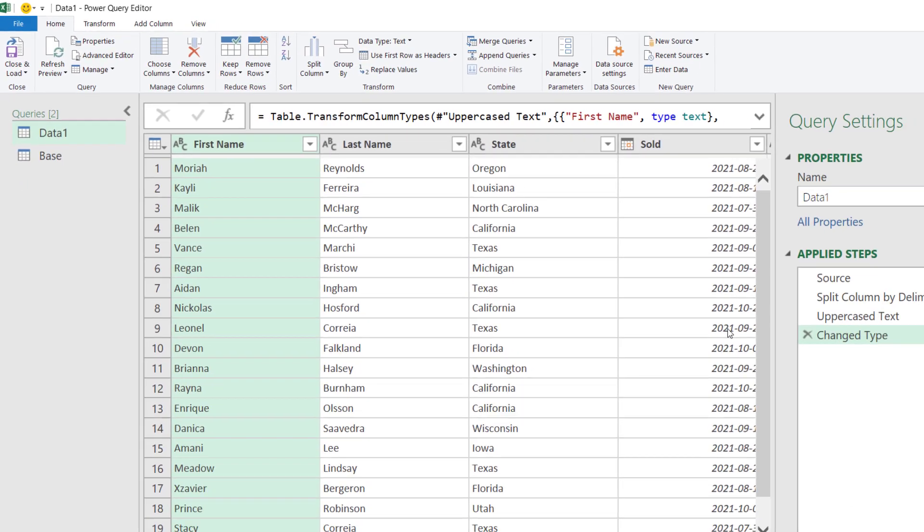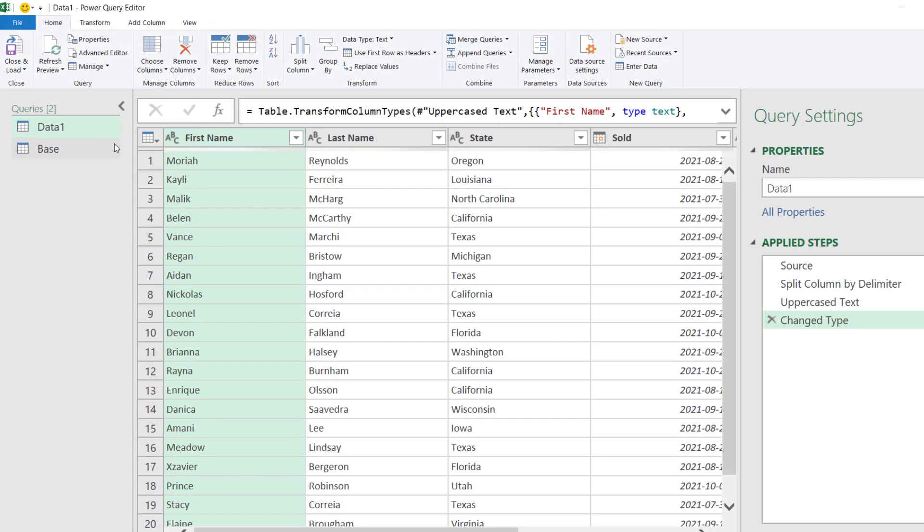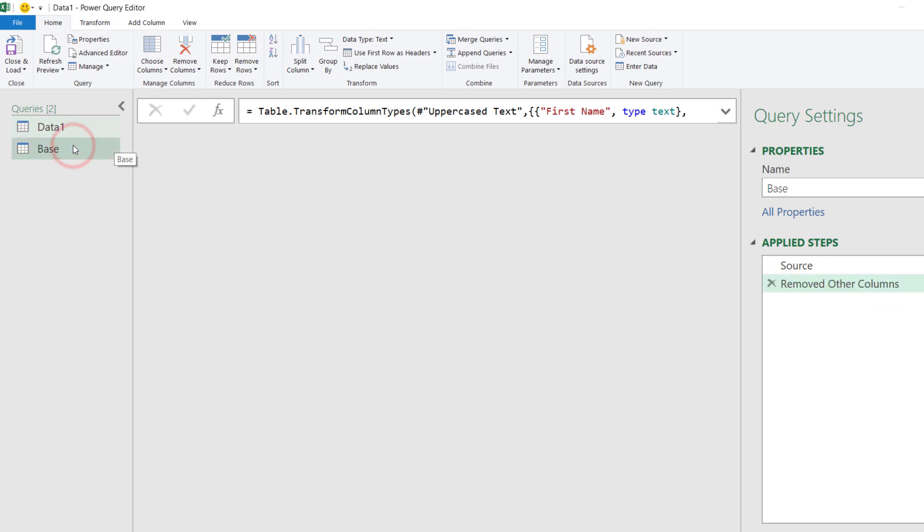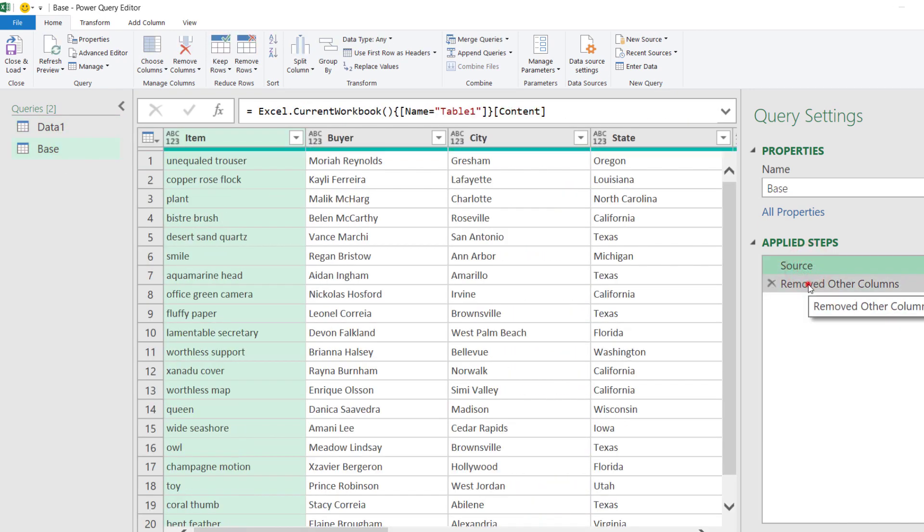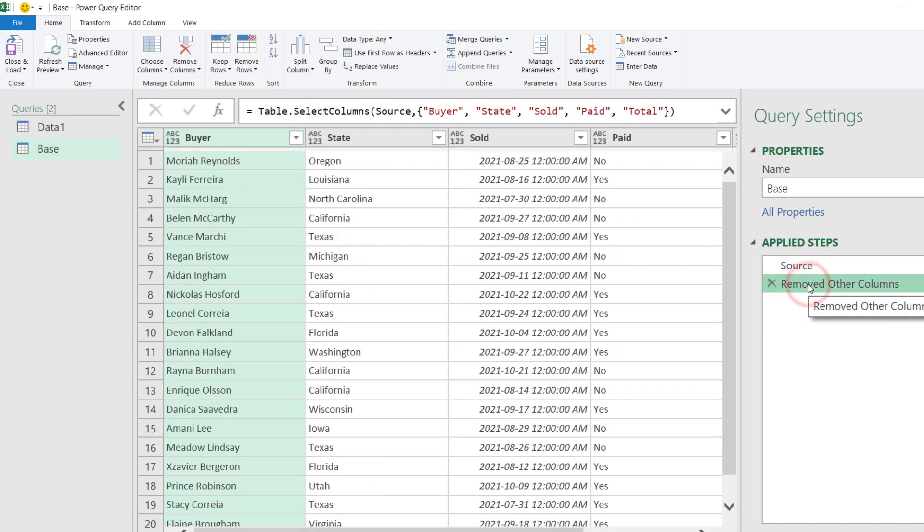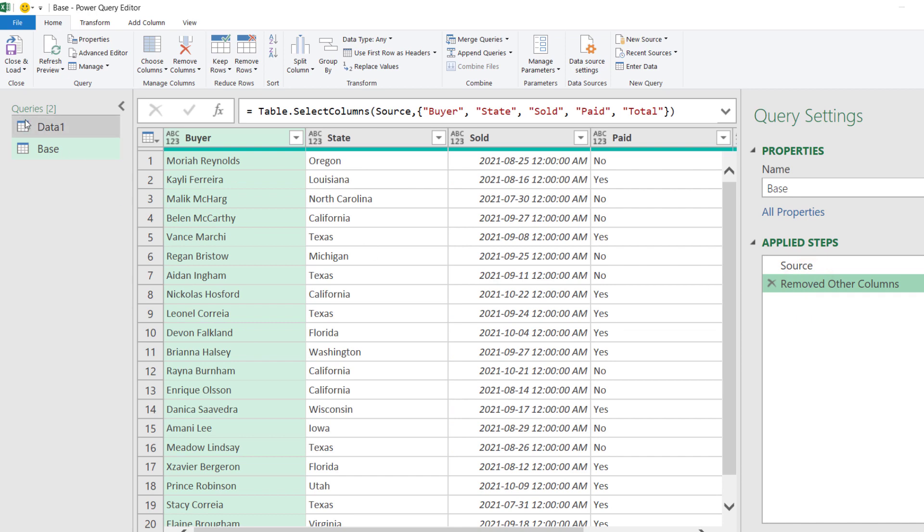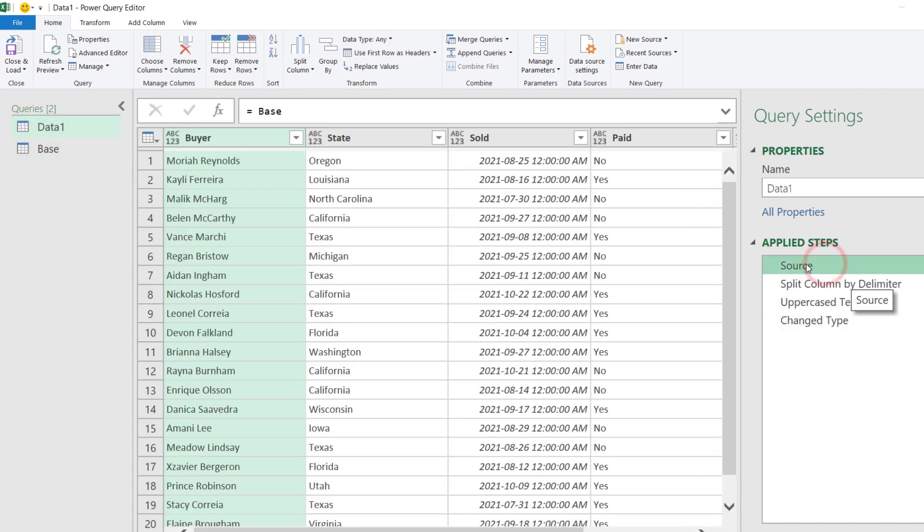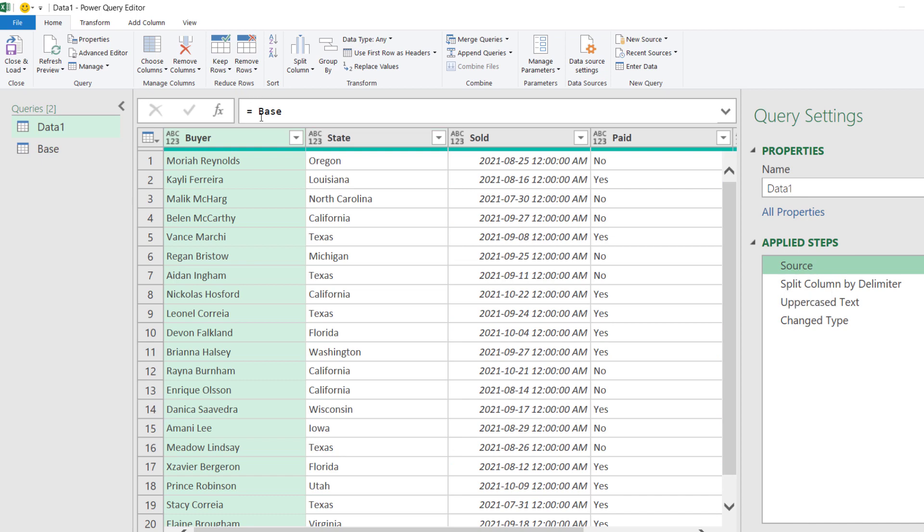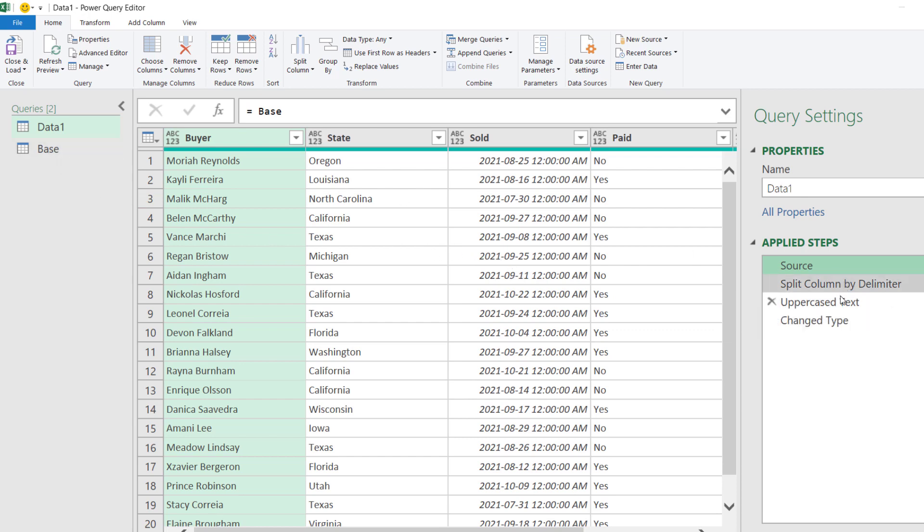Okay, and let's see what the result is. So, now we have the base query with the first initial two steps and then we have the data one query whose source, if we come to the source step, is the base one. So, now this initial data one query is referring to the result of the base and then it has the remainder three steps applied in here.